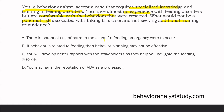A: there is potential risk of harm to the client if a feeding emergency were to occur — that is absolutely a risk. B: if behavior is related to feeding, then behavior planning may not be effective — that's true, if the behavior is associated with feeding, you might not be able to create the best behavior plan. C: you will develop better rapport with the stakeholders as they help you navigate the feeding disorder. That could be true, but it's not a risk. Better rapport would not be a risk — that's a benefit. Remember, the question is asking what would not be a potential risk.